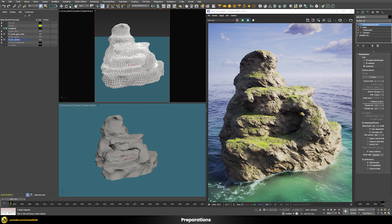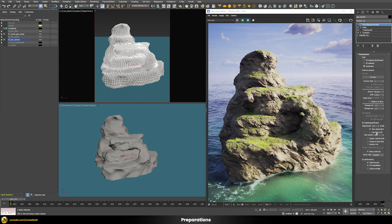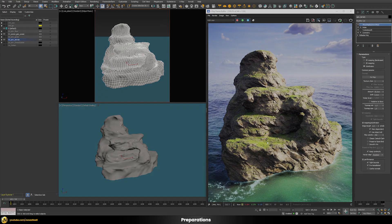Lastly, I'm using a V-Ray displacement modifier to generate all of the details needed on the surface. I'm not going to go through all of the different settings here because there's a dedicated video on my channel that covers those in much greater detail. Breaking it down: I'm using a subdivision type, an amount of 50 centimeters, negative and positive displacement, and most importantly, the object material — meaning the displacement is piped directly through the shader rather than loading any texture map directly.